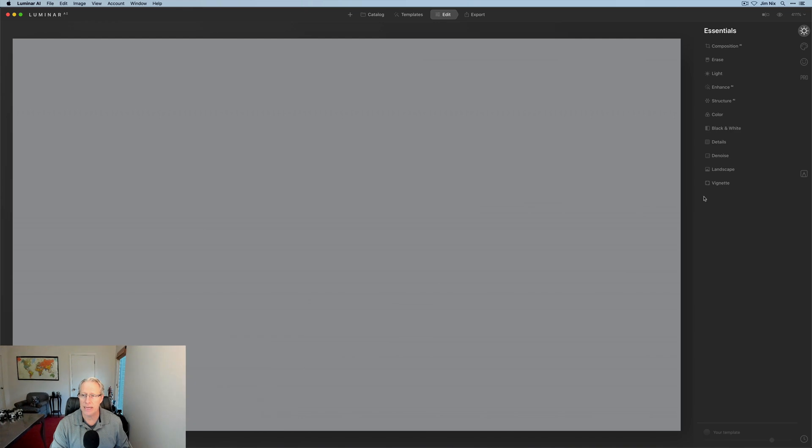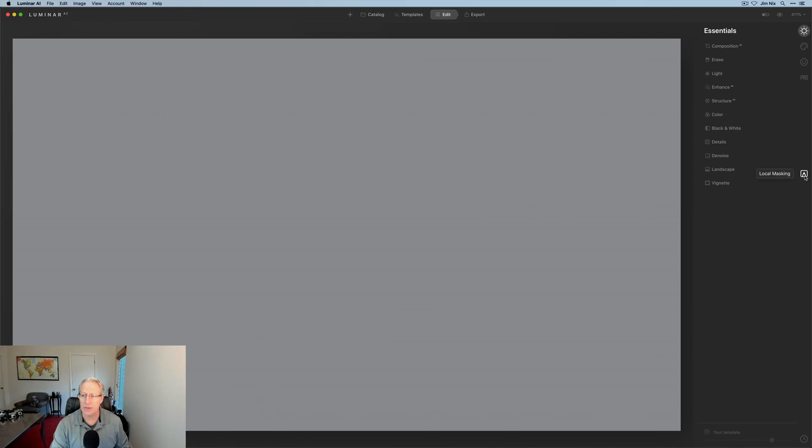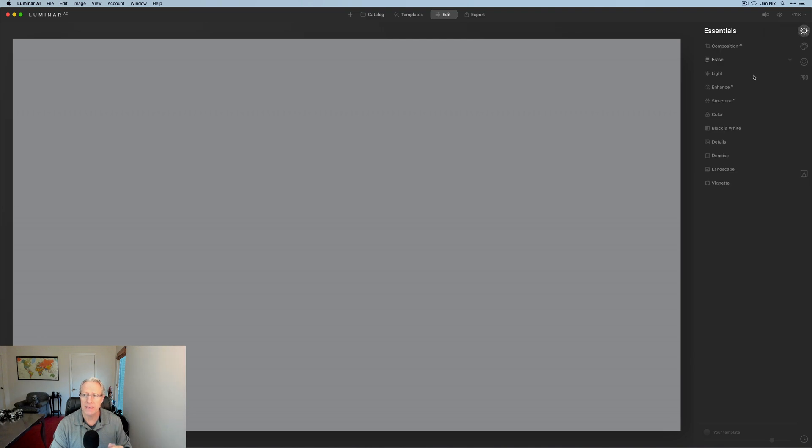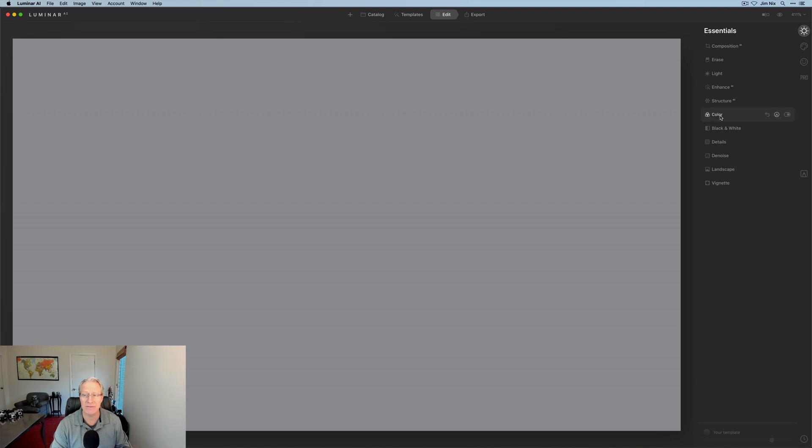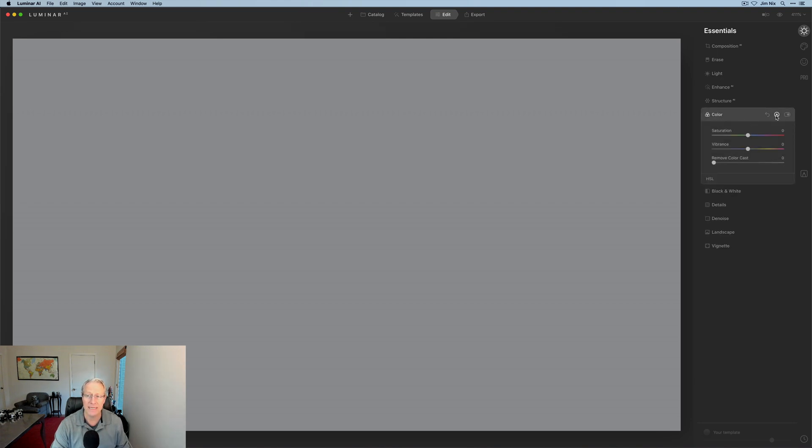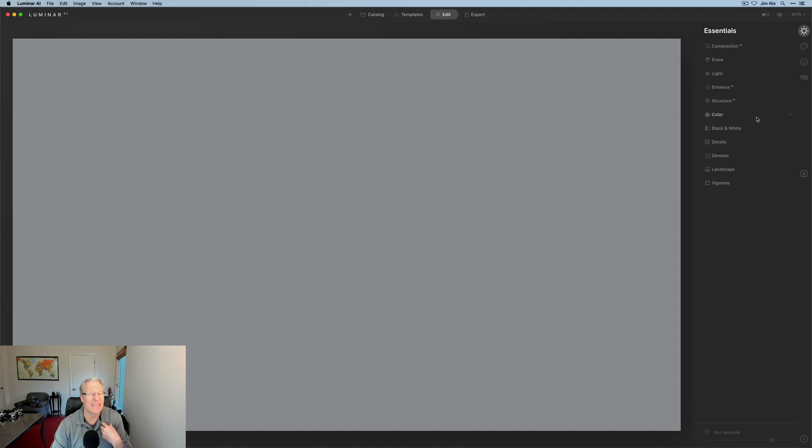If you're watching this video, you probably do care. Let's get into it. I'm going to get onto the local masking tool. Keep in mind that the tools up here, like enhance and structure and things like that, you have the ability to mask any of these tools except for light. All you do to get to it is click on that little icon that looks like the head of a spray paint can.